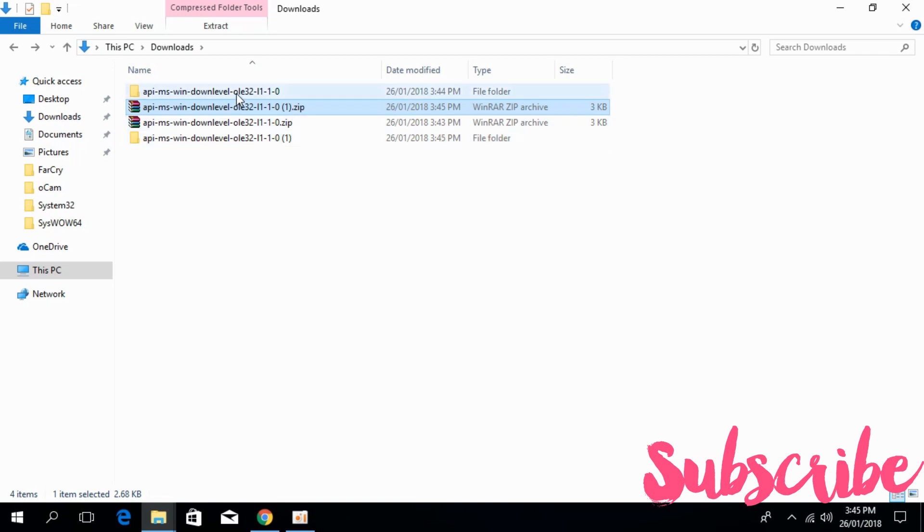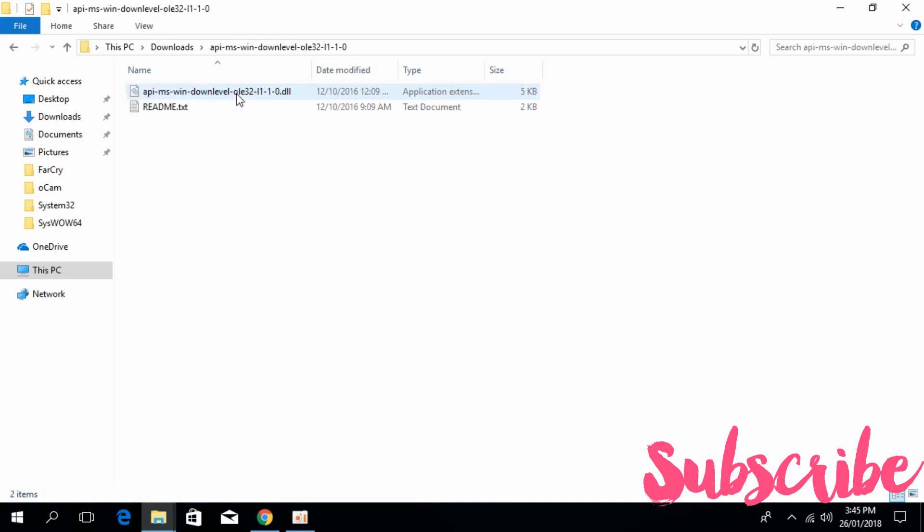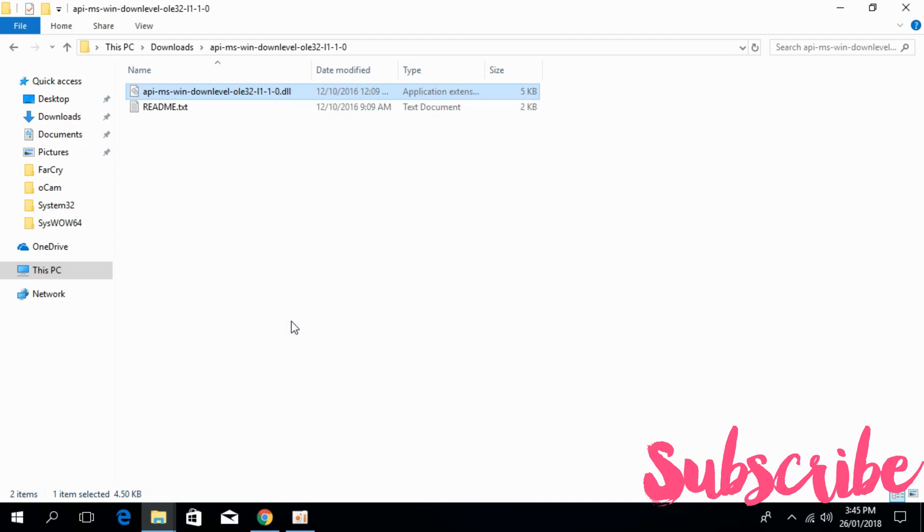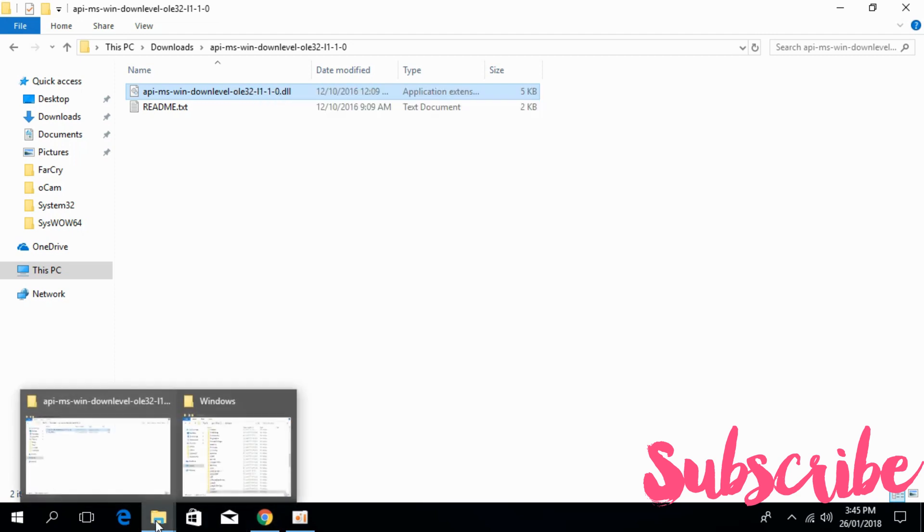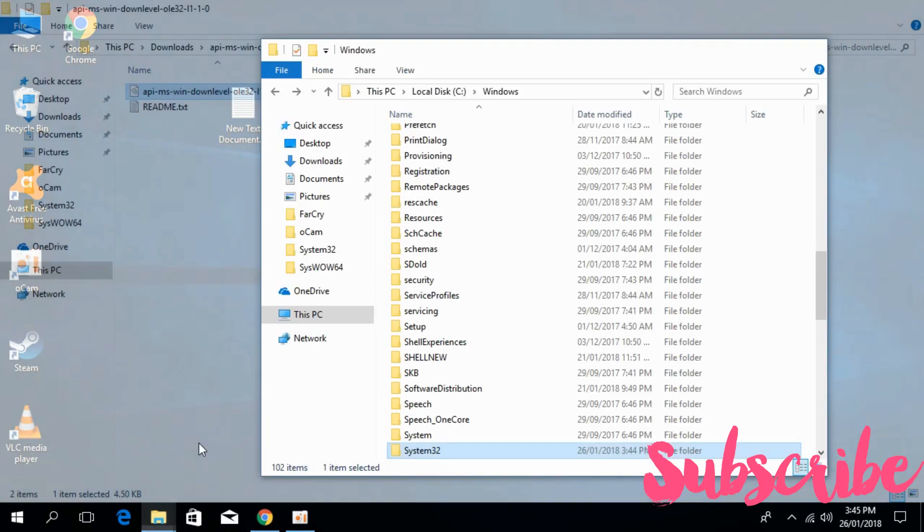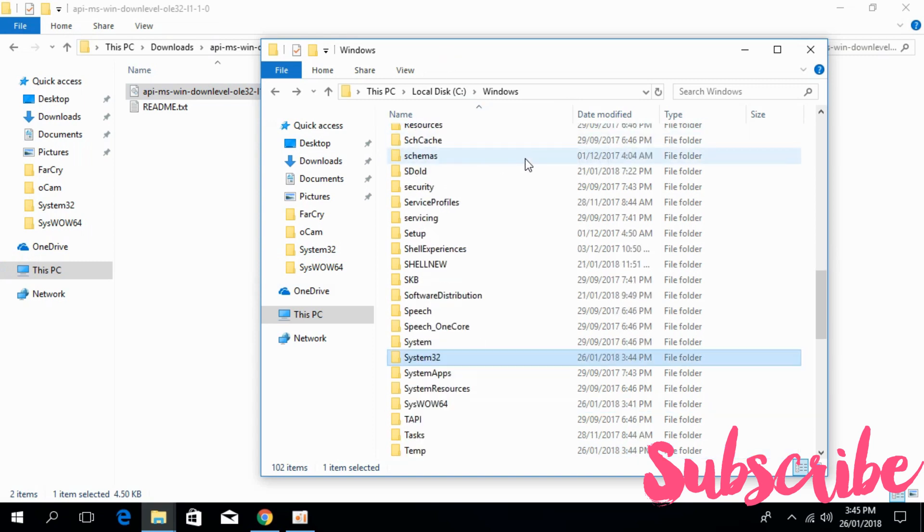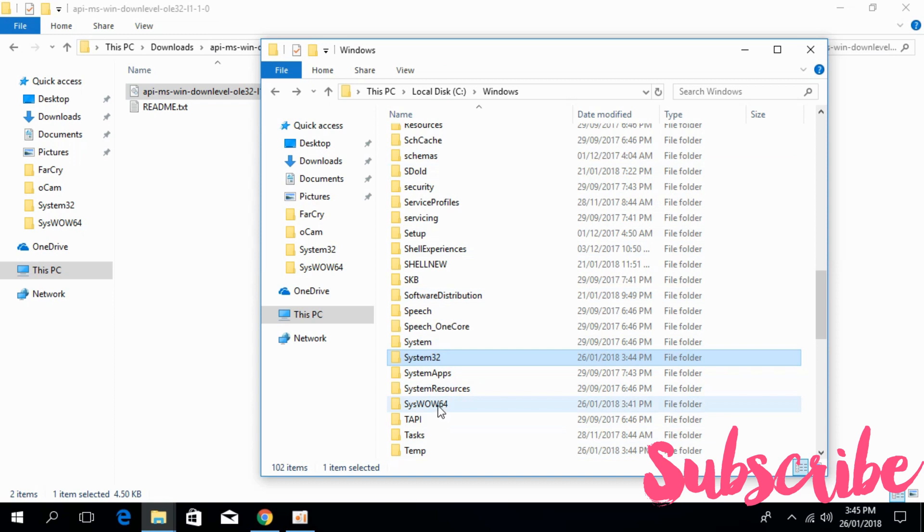Now, first copy the 32-bit file. Again go to your Windows folder and search for SysWOW64. Here we have SysWOW64.